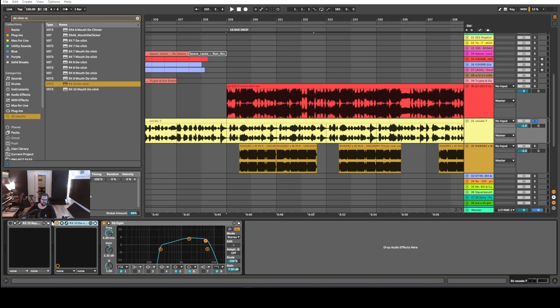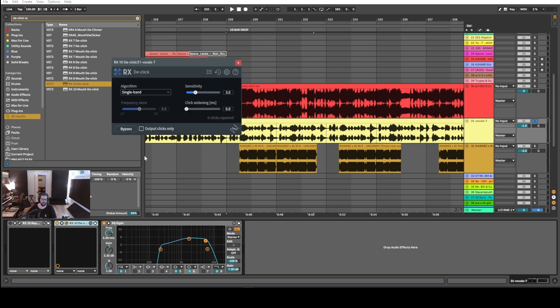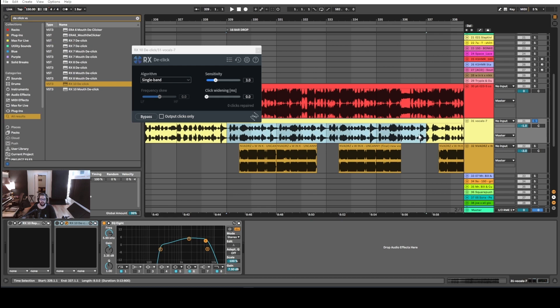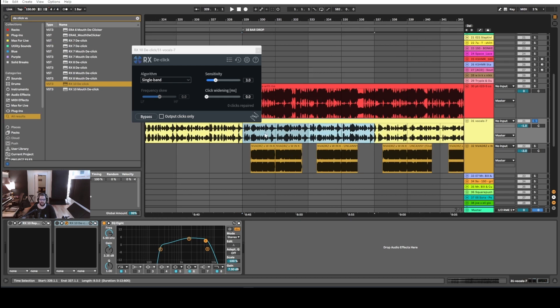De-click, right? This is a plugin to try and reduce clickiness from a vocal file. Without de-click on, it sounds like this.